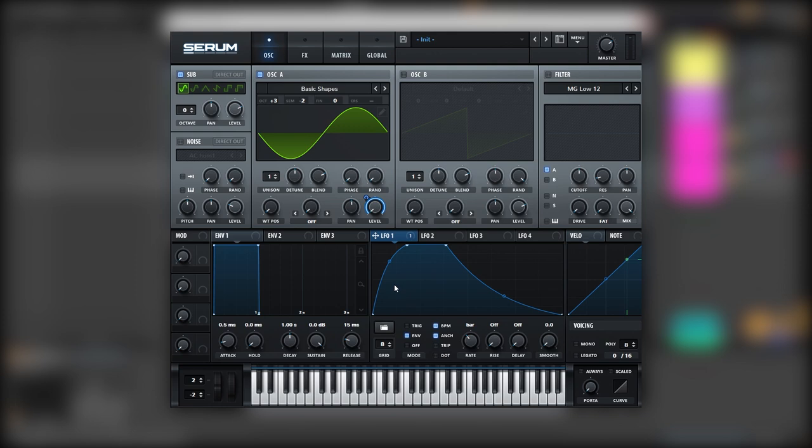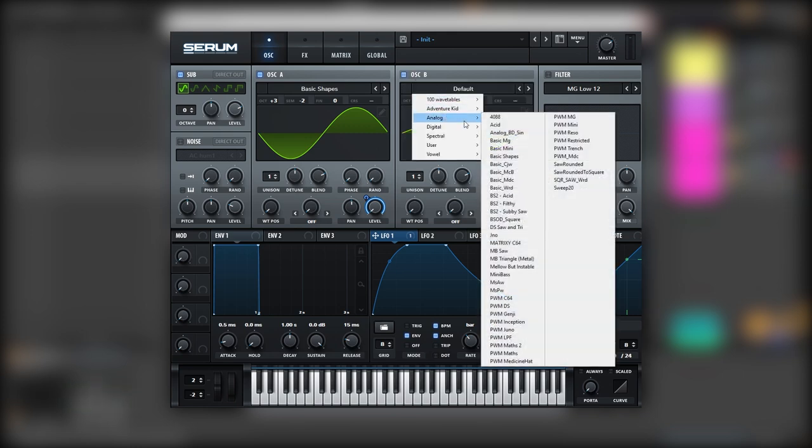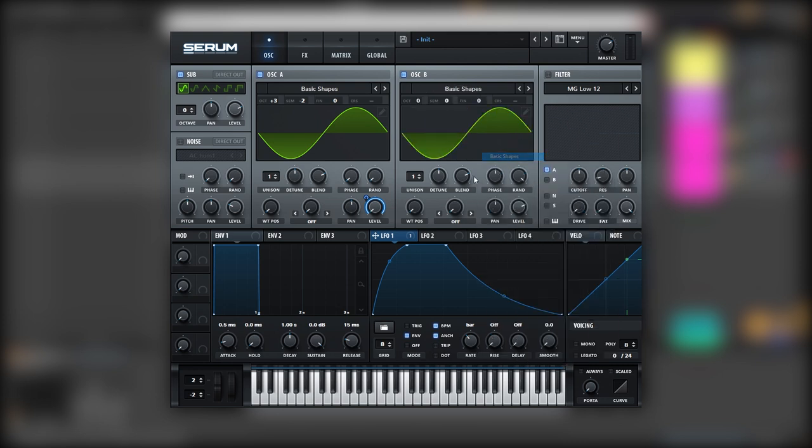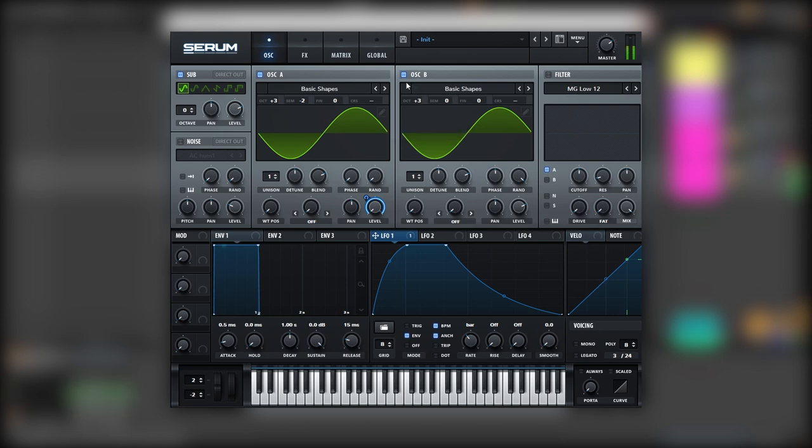Now we kind of have the main movement of this bass. Next, we need to add more harmonics into this. For that, we're going to use oscillator B. And once again, we're going to load a sine wave. But this sine wave, we're going to boost it again to three octaves up.